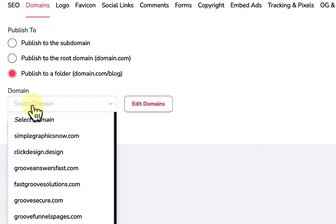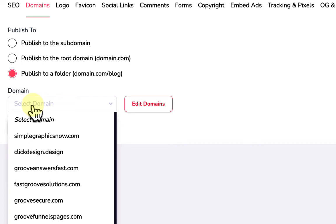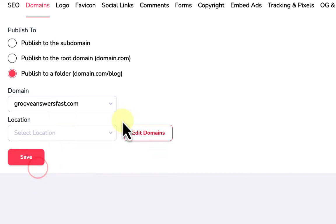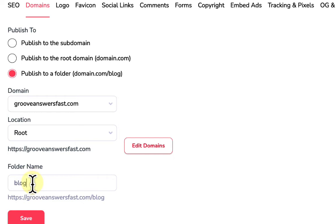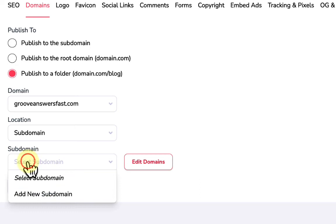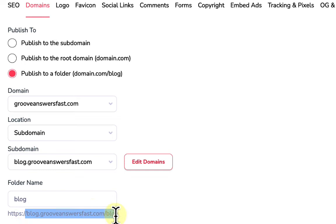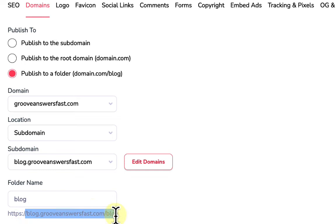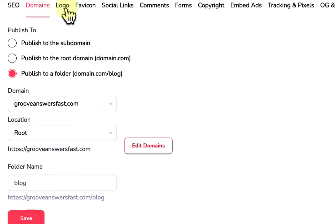I'll choose one of my domains, GrooveAnswersFast, and put the blog in a folder on the root domain, so it'll be at GrooveAnswersFast.com/blog. You could also use a subdomain — for example, blog.grooveanswersfast.com/posts — but I'm going to set it back to the root domain as a folder: GrooveAnswersFast.com/blog.